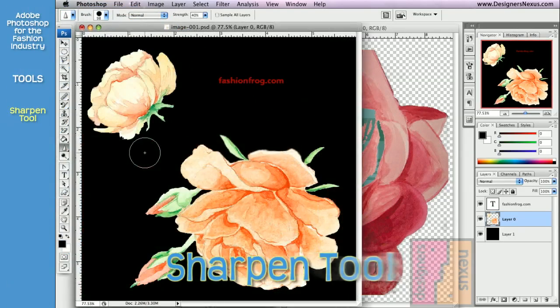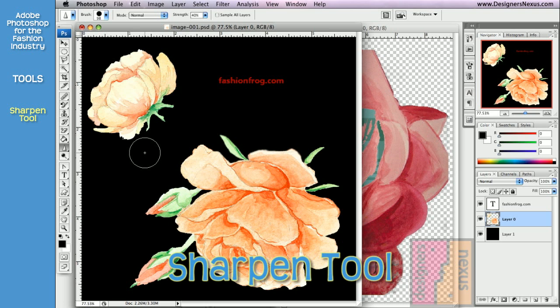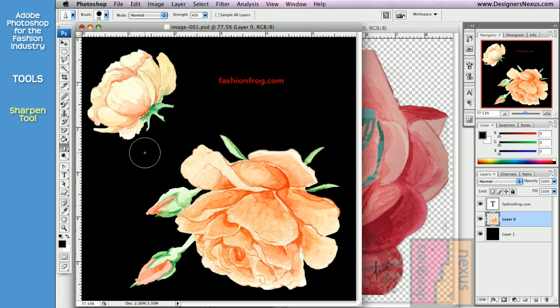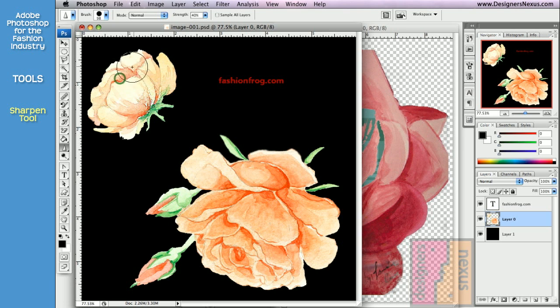The Sharpen tool increases brightness and contrast between neighboring pixels. It is usually used for touch-ups. As a fashion designer, I use the tool to accent the edges or parts of an image.